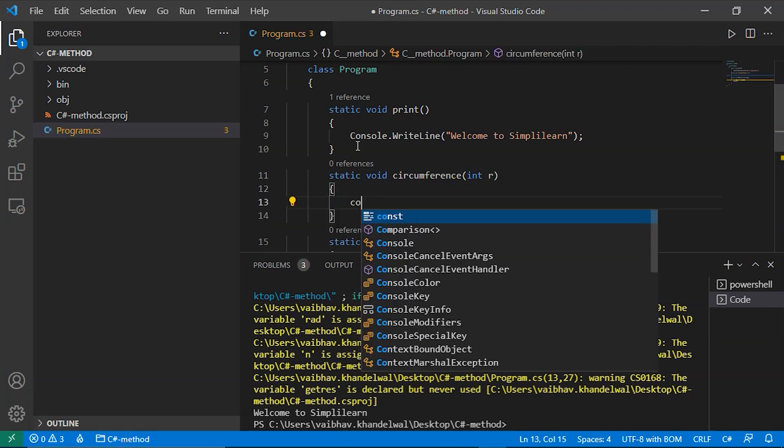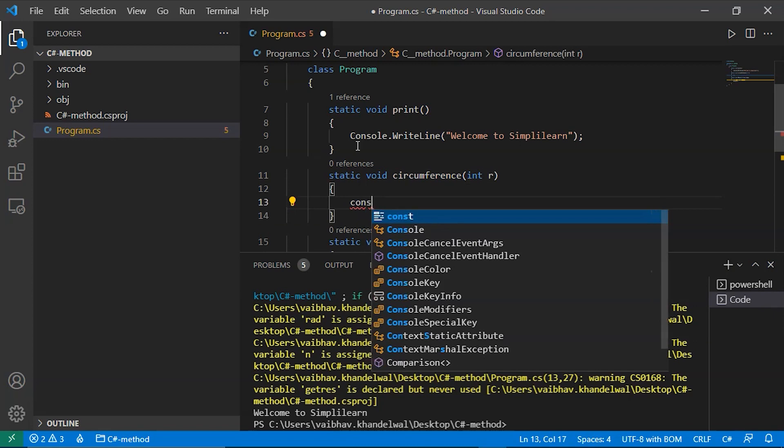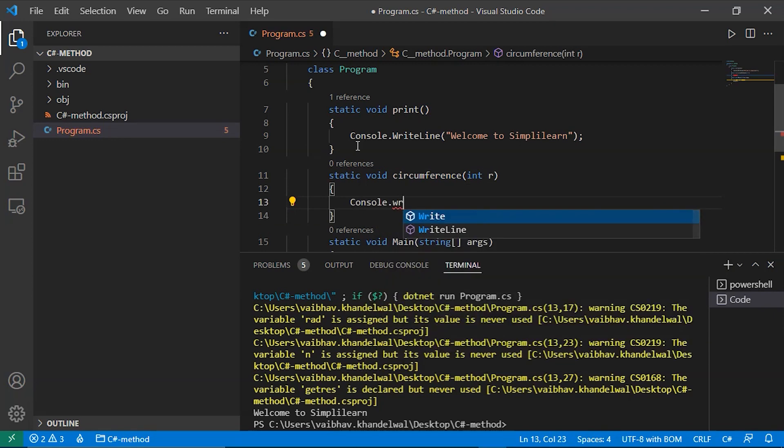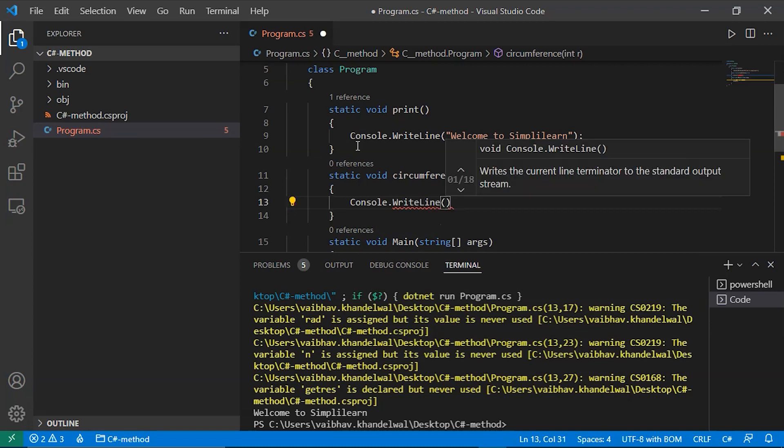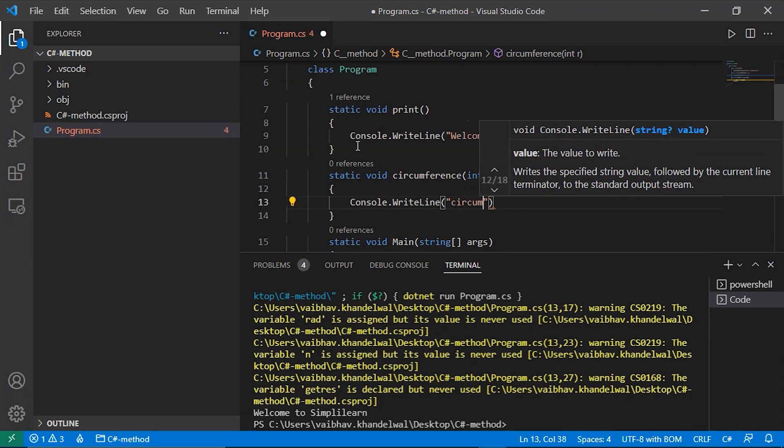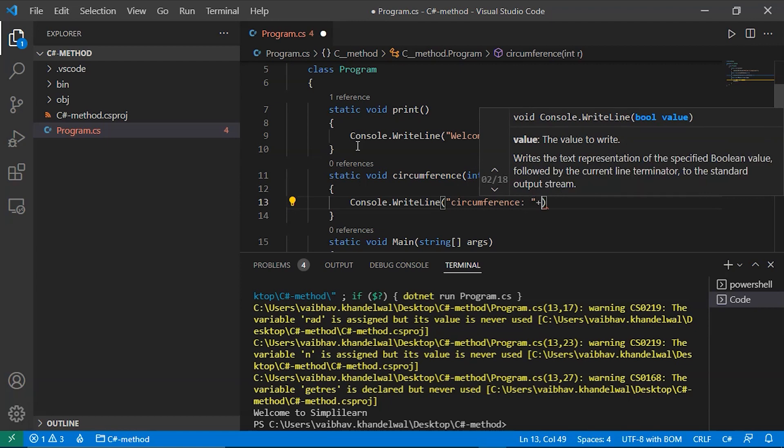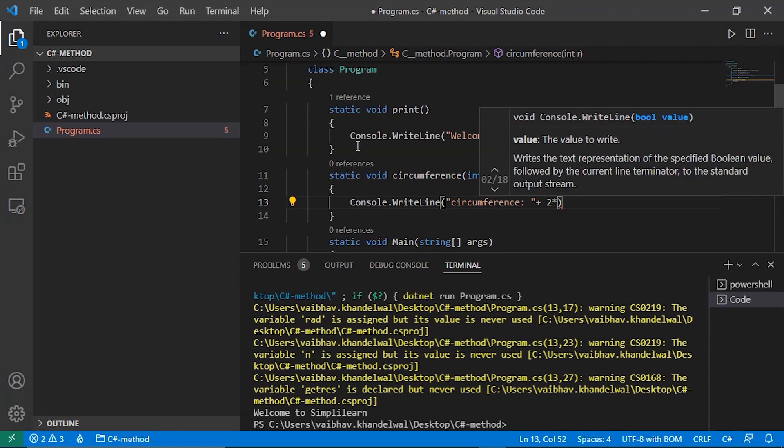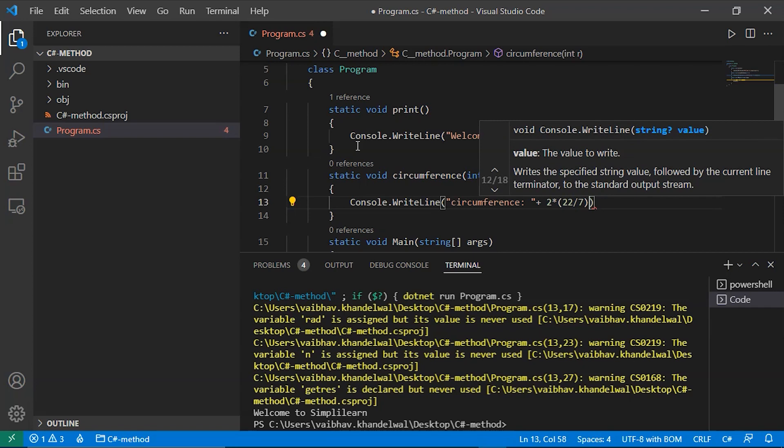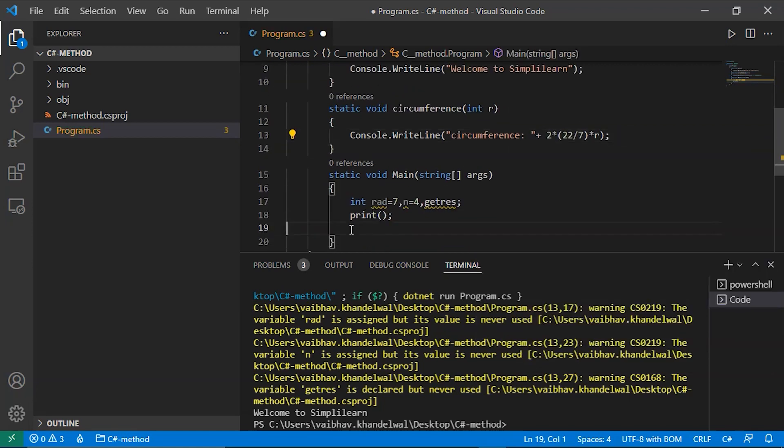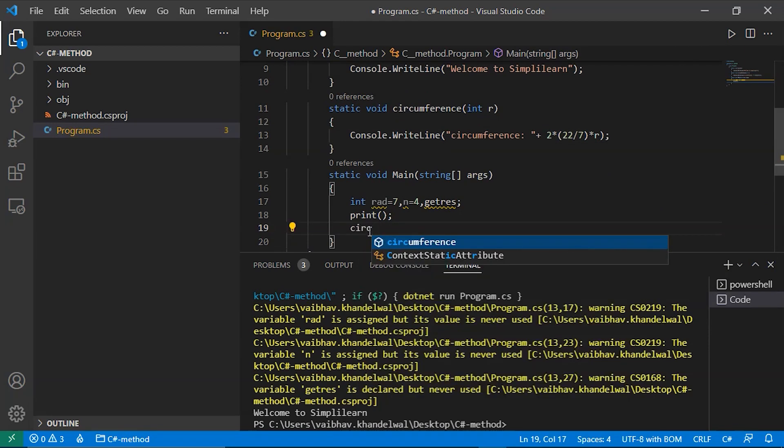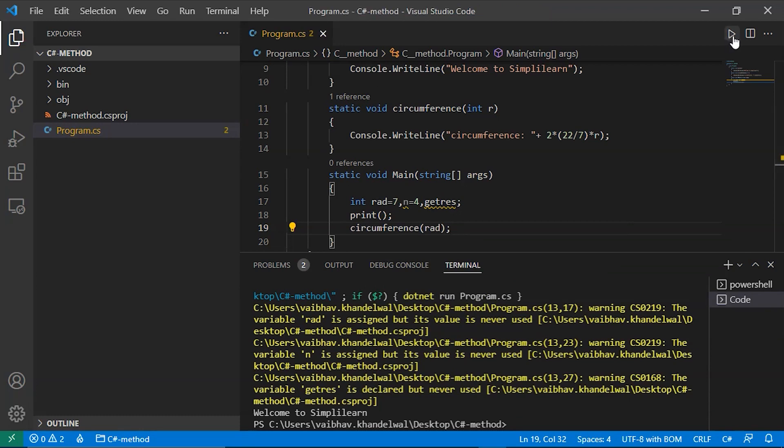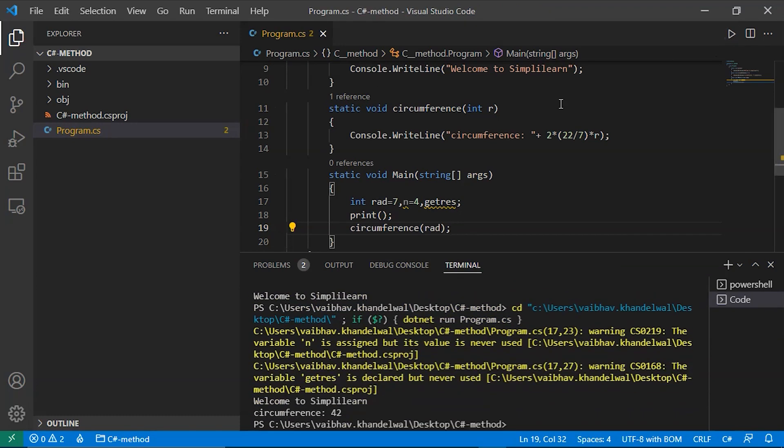Here we will directly print console.WriteLine. So circumference plus 2 multiplied by, in closed braces, we have 22 divided by 7 which is pi. Then we will choose r. Then we will write up function. So we will call circumference with the argument as 7. Let's run this.